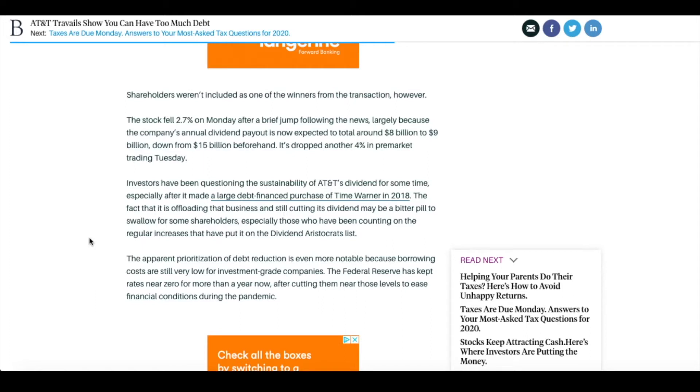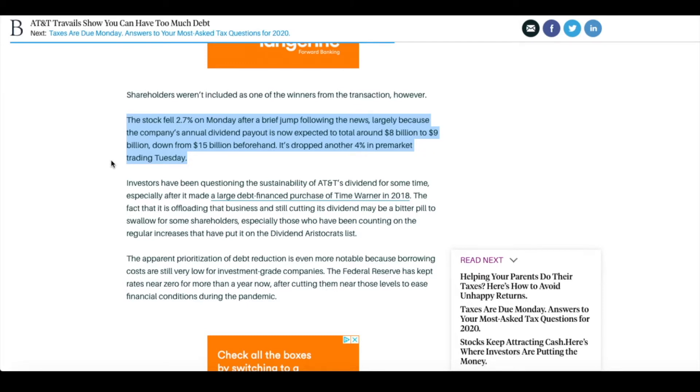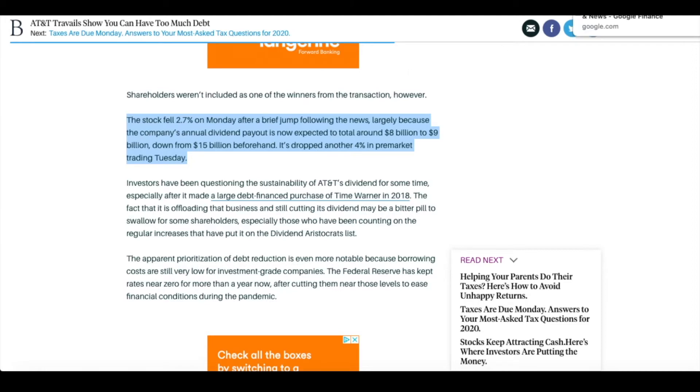In addition on top of them selling off WarnerMedia they have made the decision that they are going to make some major changes to their dividend. Now this dividend typically before was paying about $15 to $16 billion per year and after this sale of WarnerMedia goes through they're dropping their dividend down to about $8 or $9 billion. That's almost a 50% cut in their dividend and for a lot of people they've been holding AT&T because of that steady income from their dividend.